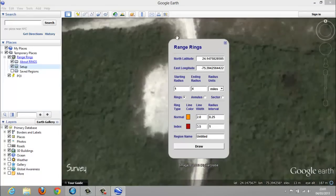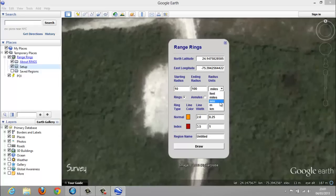You see this form coming up and you just need to fill it in. Let's start with the starting radius — we put 10. The ending radius, let's put 100. For the unit, we don't pick meters. You can choose to produce rings, annuli, or sectors.